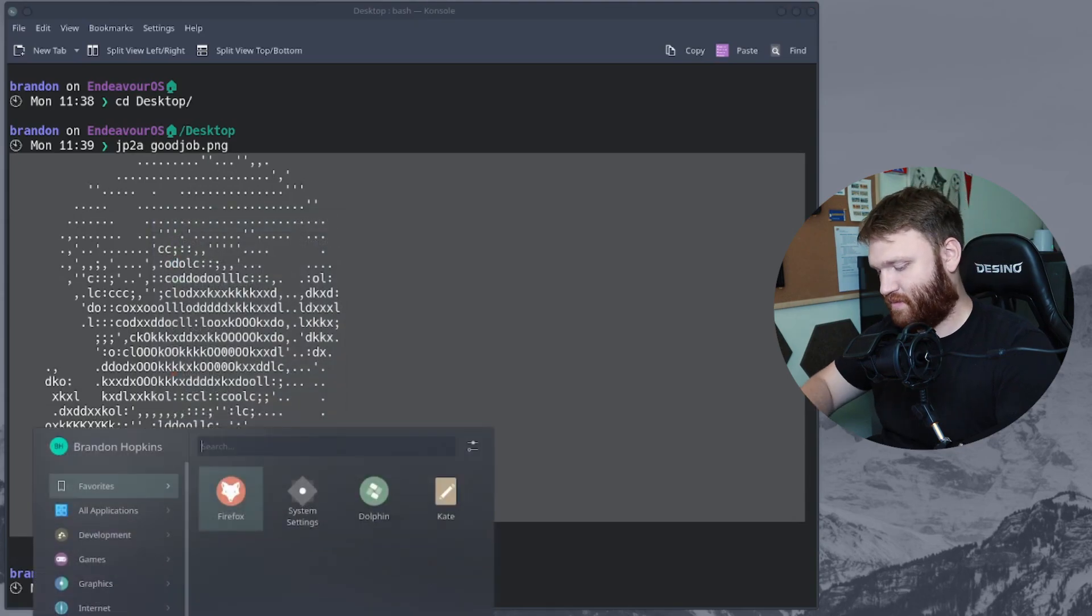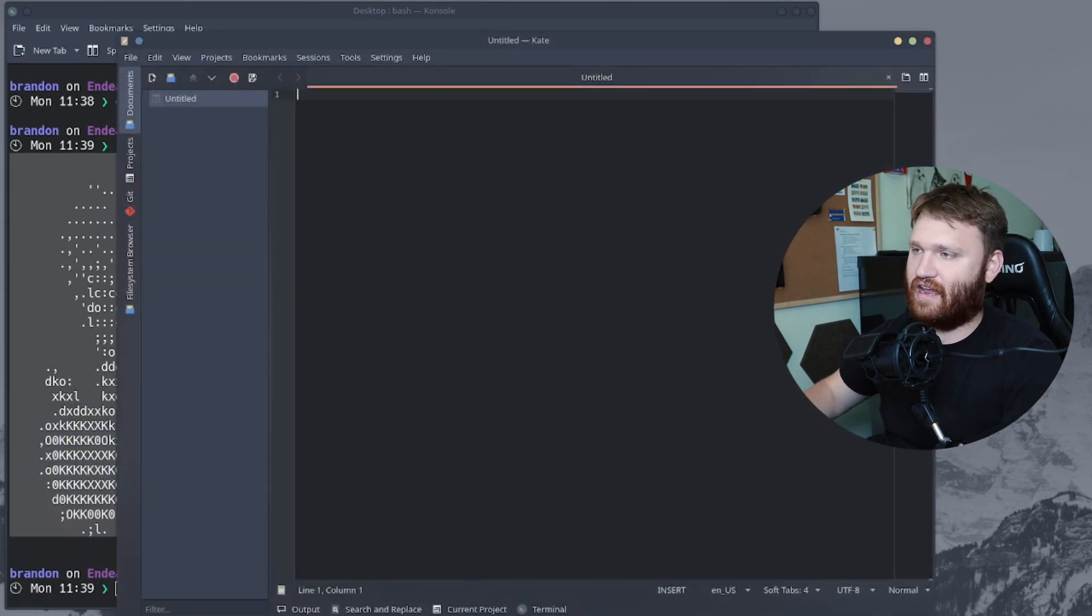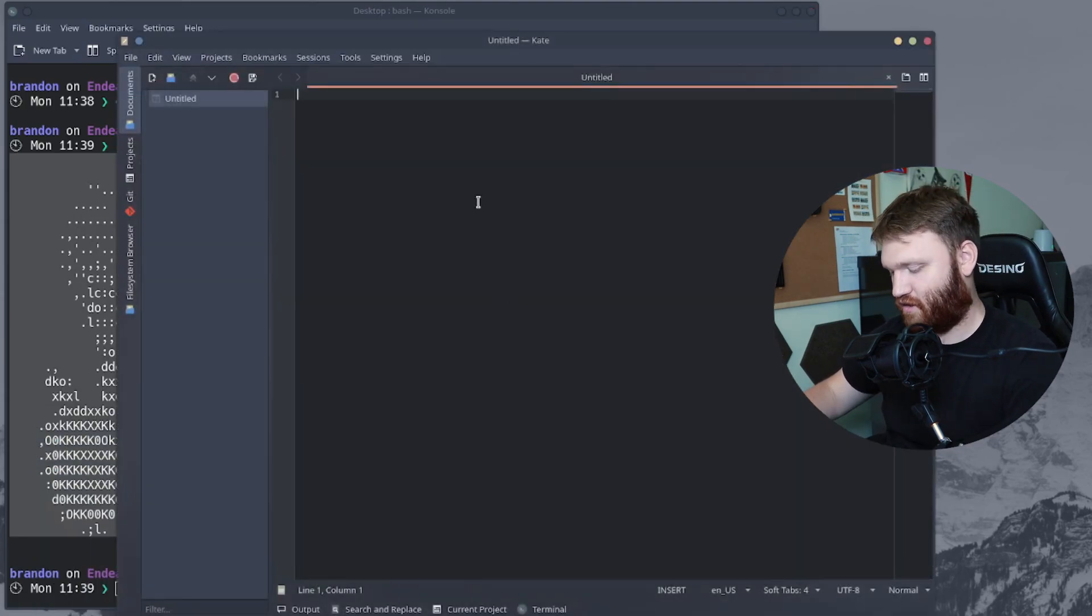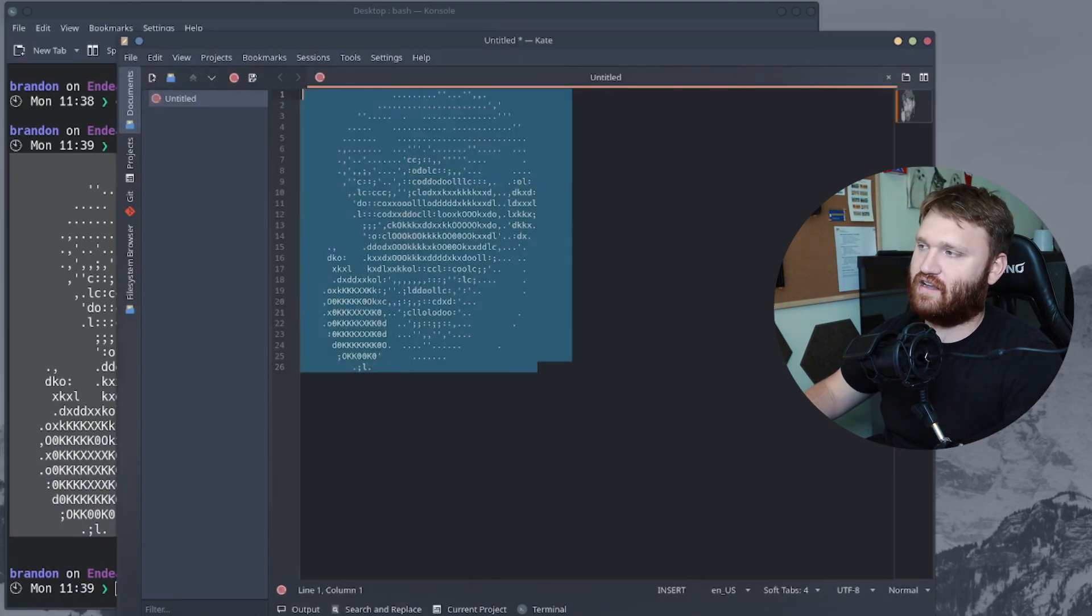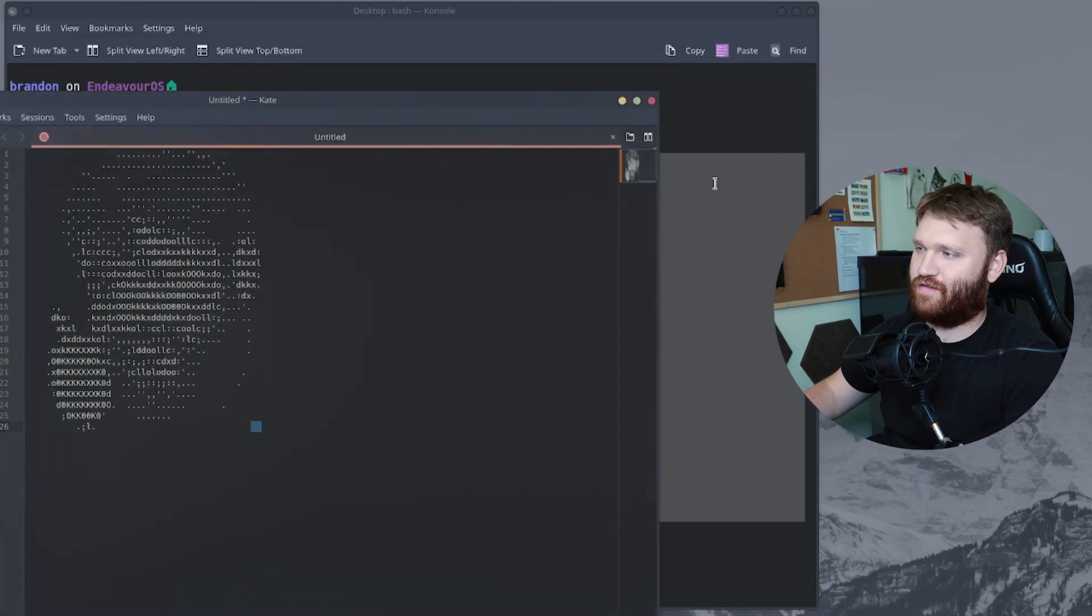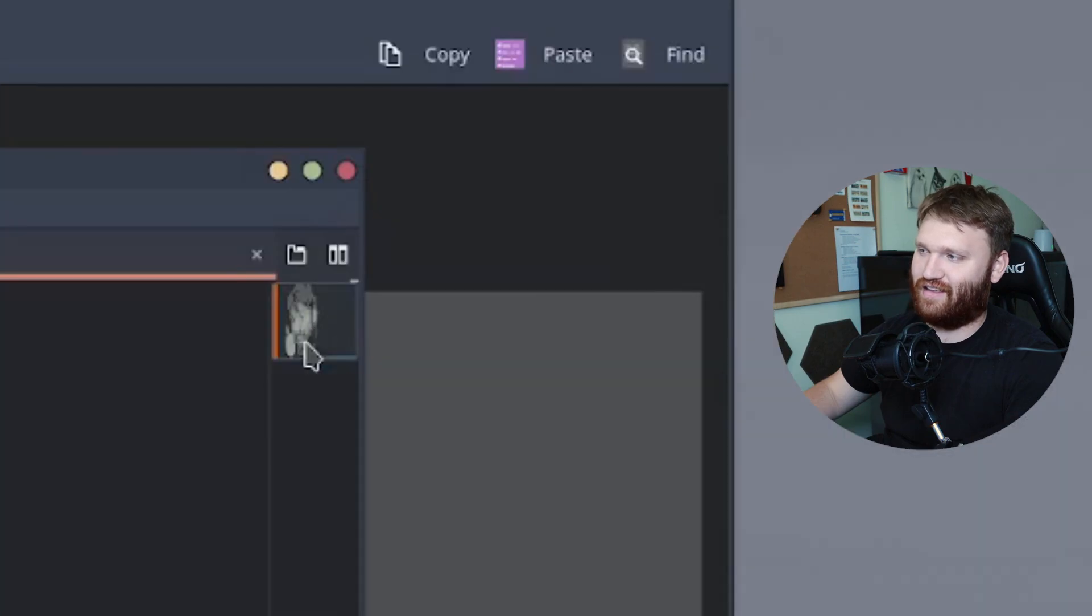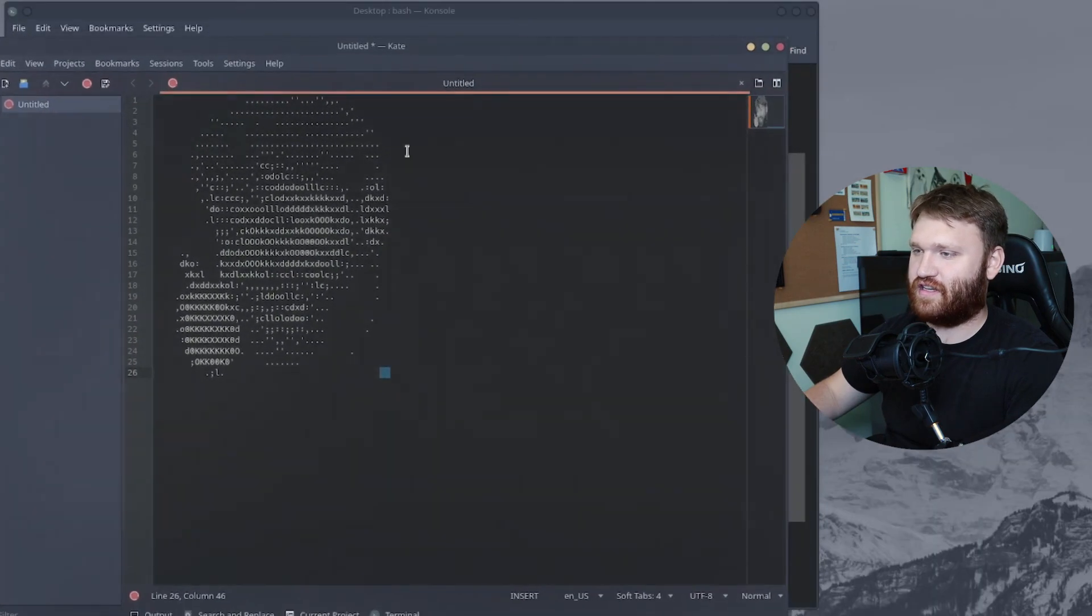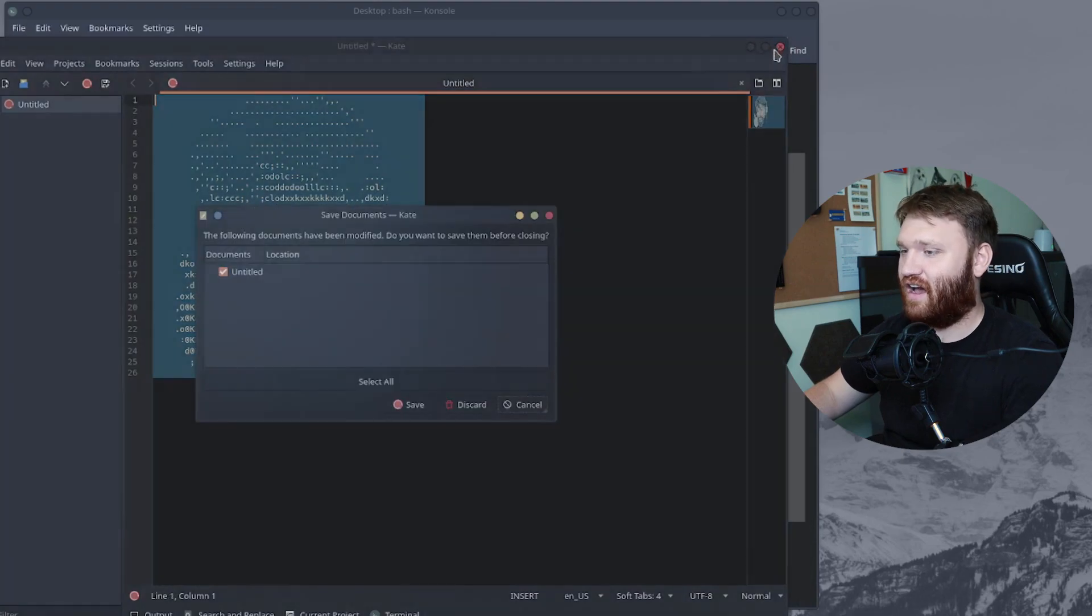And if we open up something like Kate, which is the KDE text editor, paste that in there, you could see it keeps its format. And then over here in this little preview window, you can see it looks pretty good. I mean, this application does a really good job doing this.